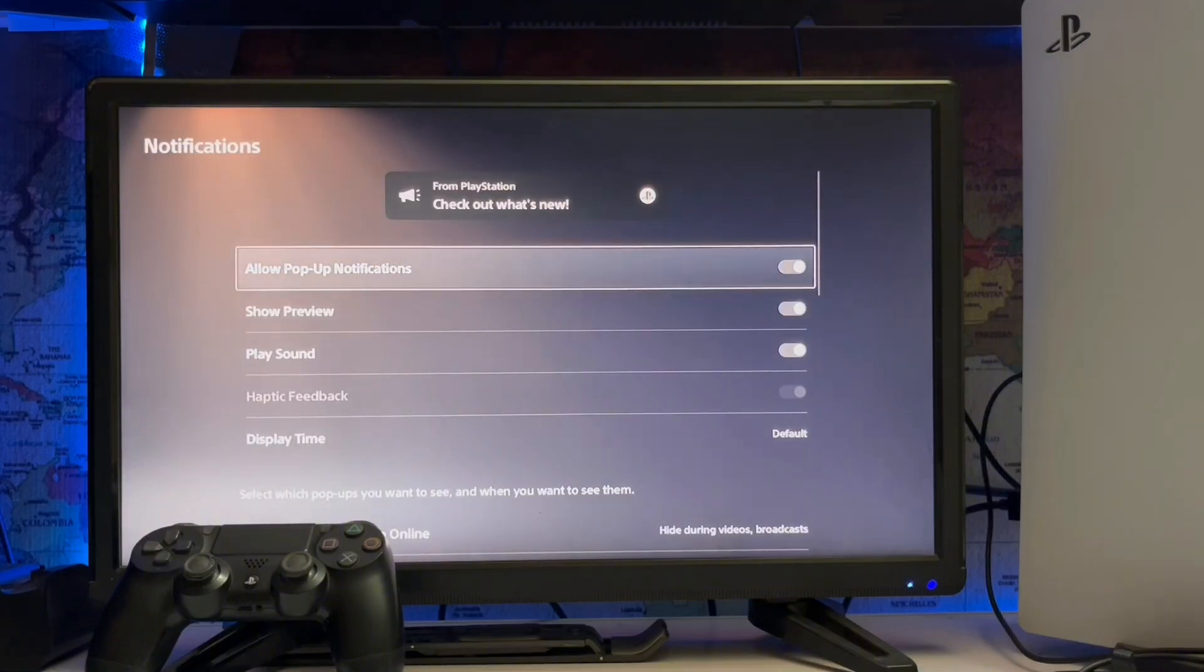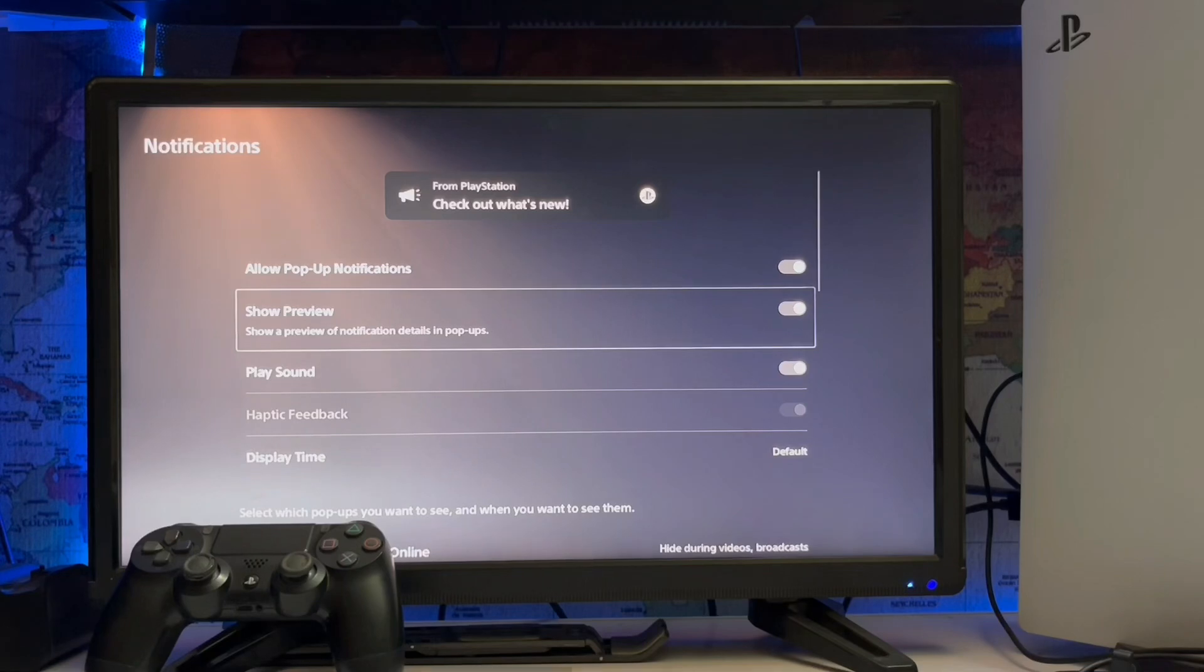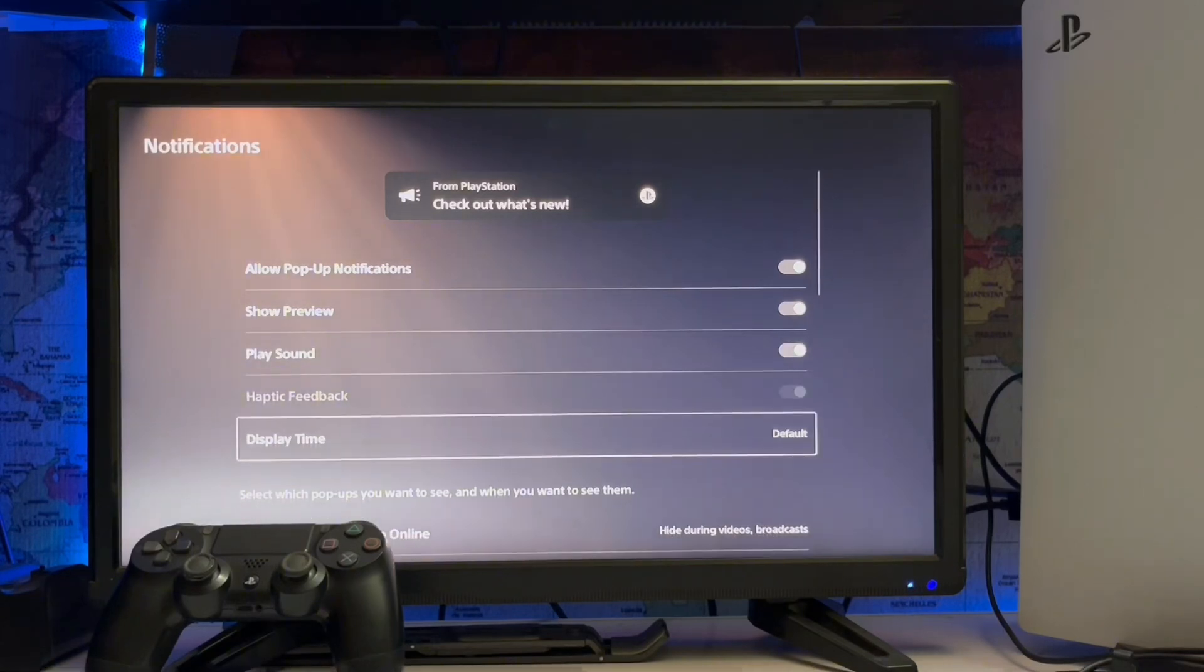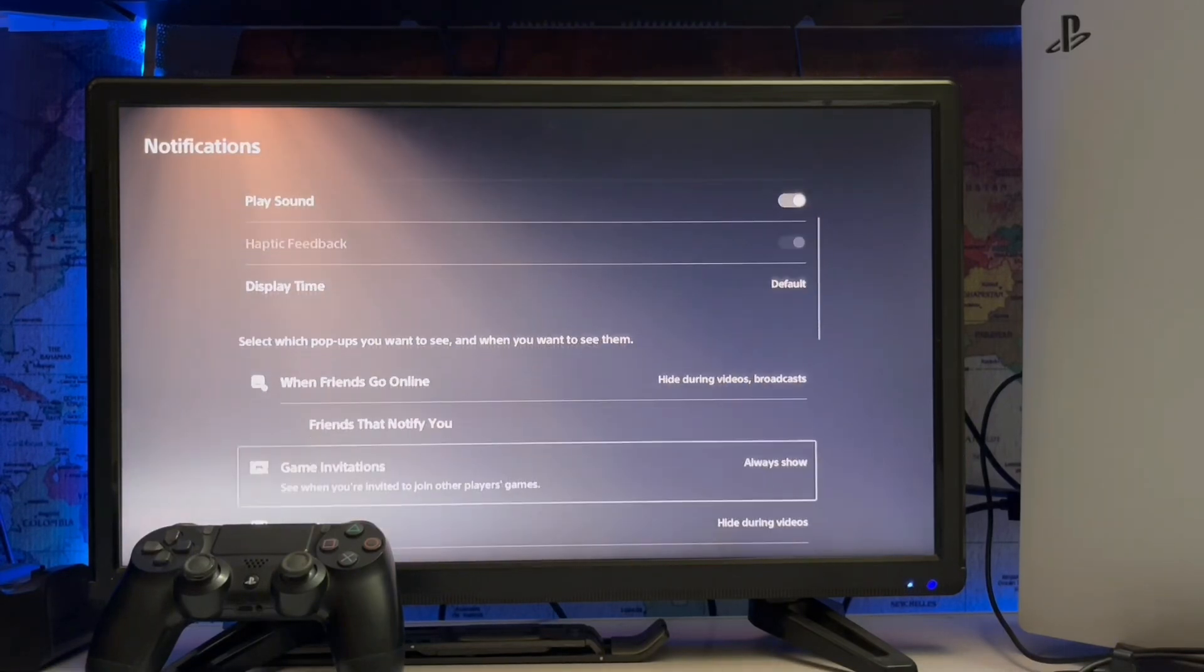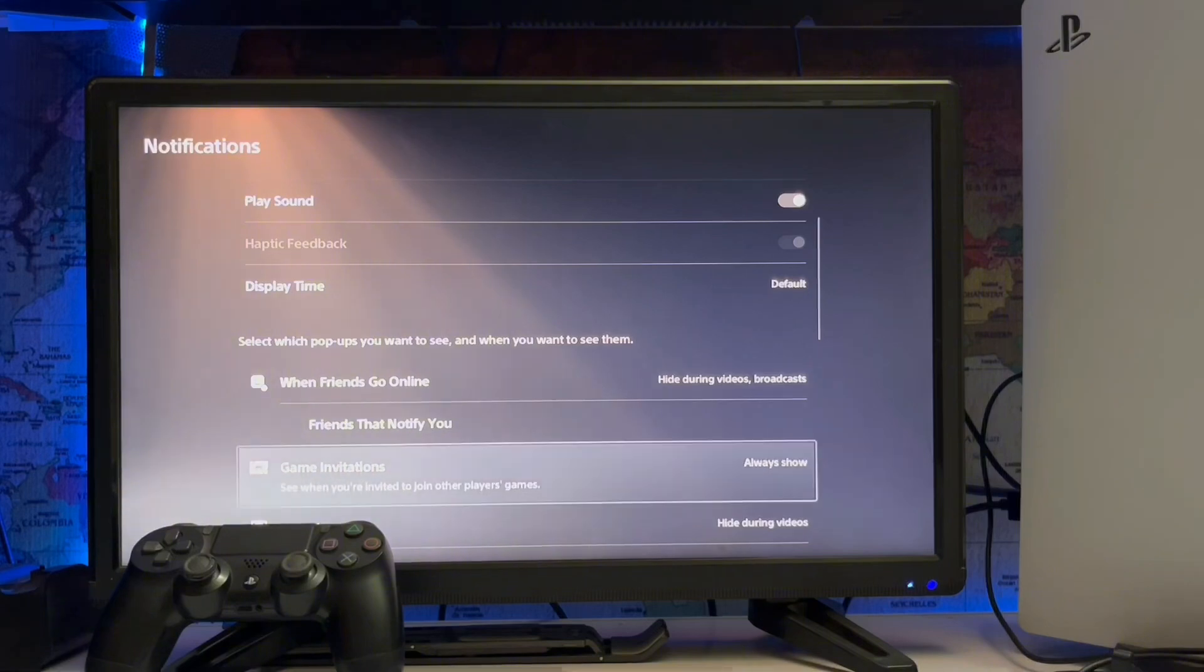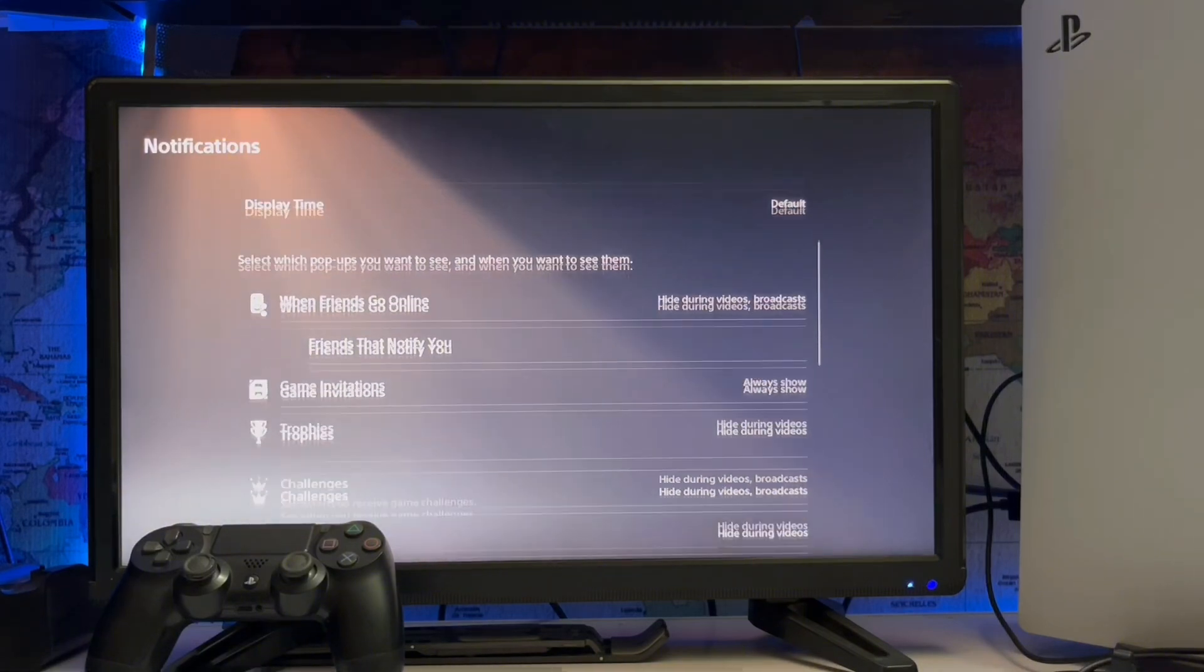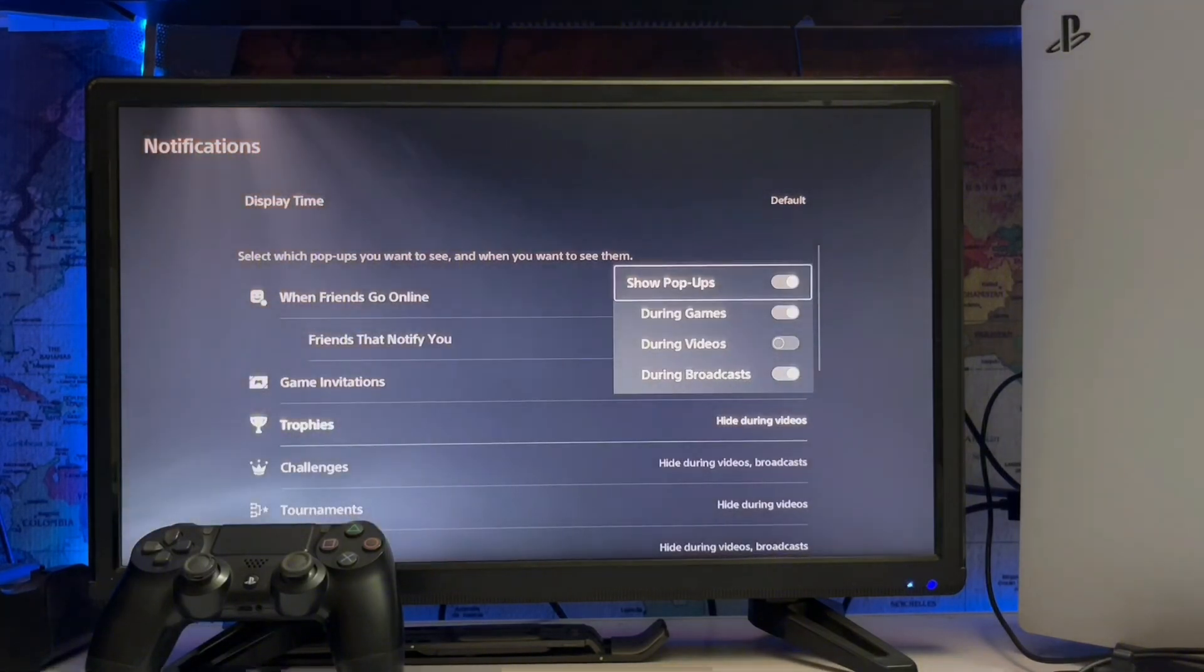Allow pop-up notification, check in show previous, play sound, and if you want to turn it off you can turn it off. Display at time, friends online and the game. Here's the trophies,